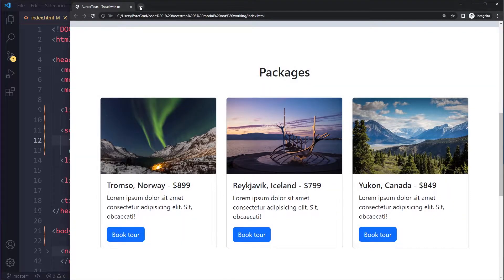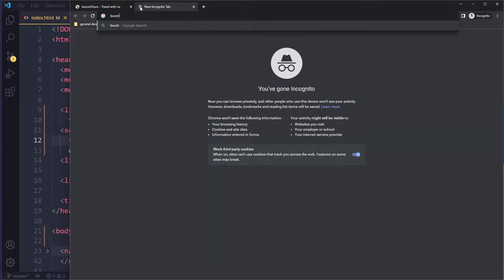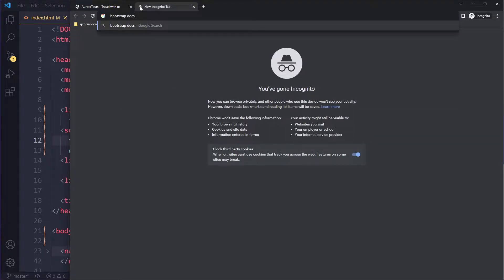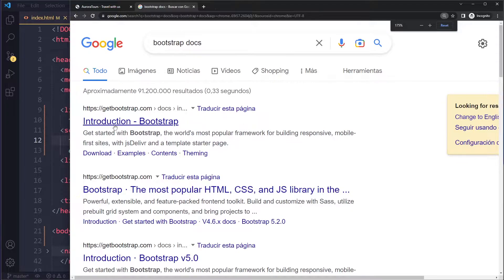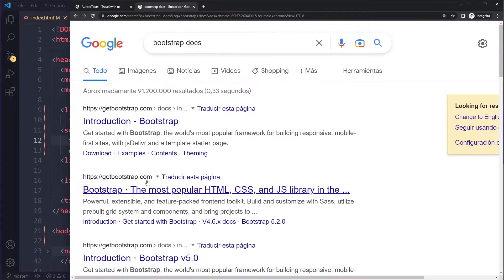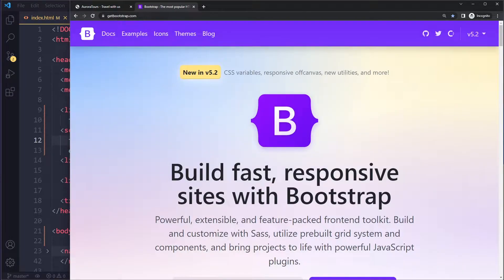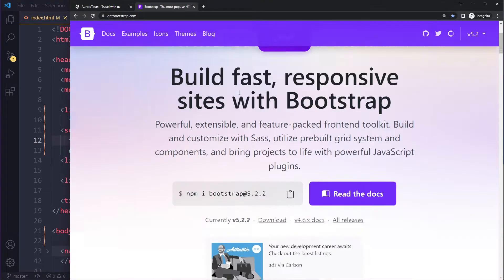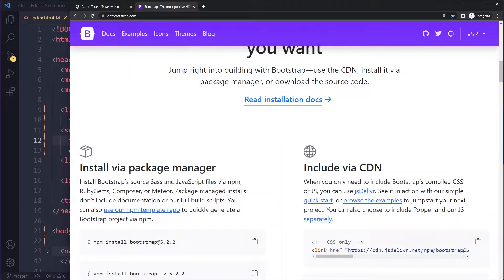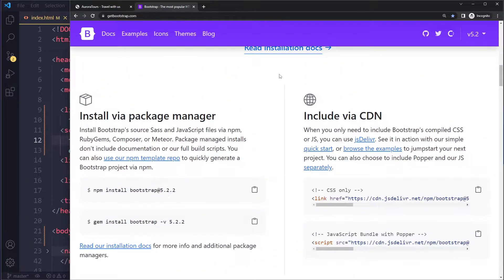Right, so if you go to the home page of Bootstrap and I'll just Google here Bootstrap docs, be careful because the first link is actually linking to an older version, version 4. Right, so their home page, Get Bootstrap, it always shows you the latest version and right now it's 5.2, but maybe when you're watching this it's 5.4 or something. It should still be the same.